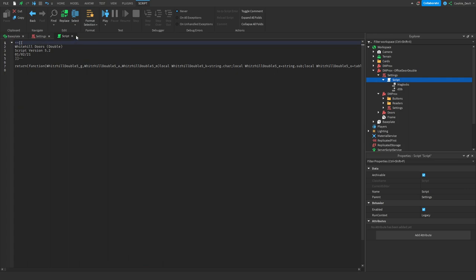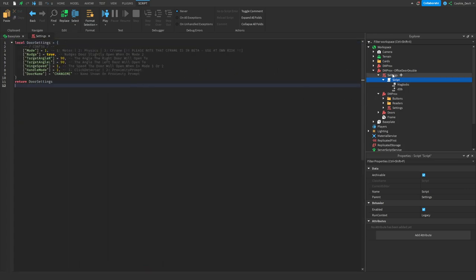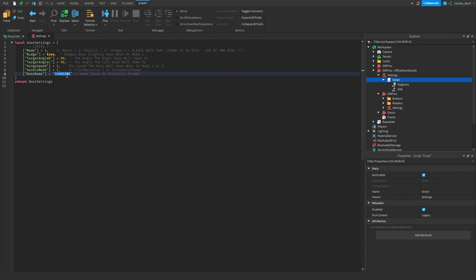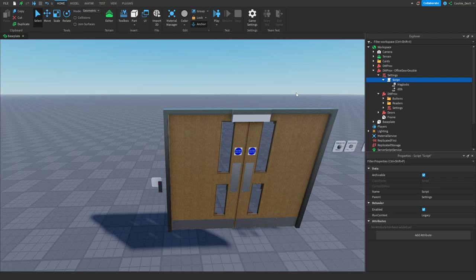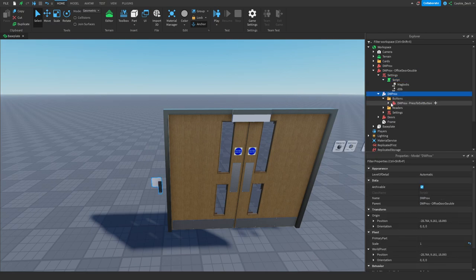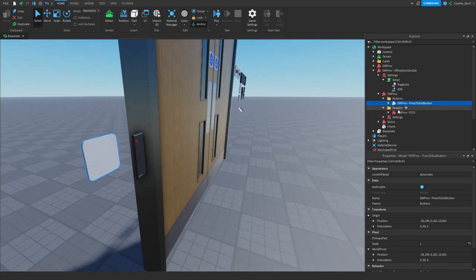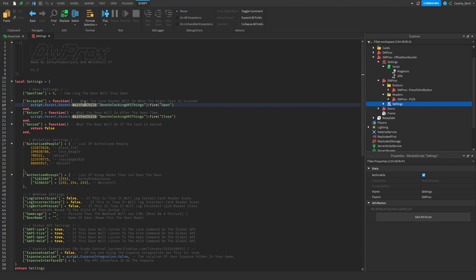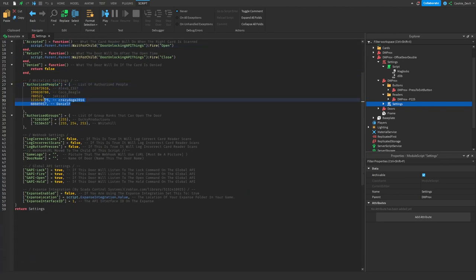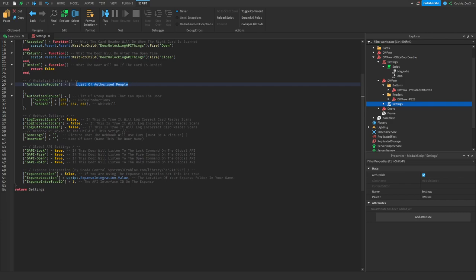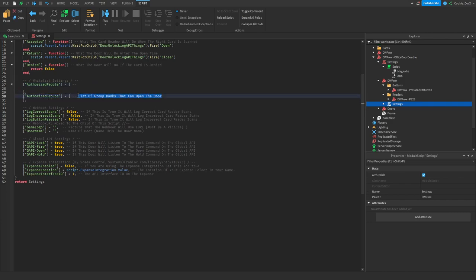If we open up the settings file — I wouldn't actually open that, it can make your computer crash — but inside the settings file we have all the different types of customization. We have the door name, we have the handle mode; I'd recommend keeping most of this the same. Maybe change the door name — so I'm just going to call it 'office door 1'. Then inside DWPROX we have our buttons, including our exit button, our readers, and our settings which has a lot of information. It has authorized people — I think these are people affiliated with Whitehall or the production of DWPROX — I'm going to remove that, and also remove authorized groups.